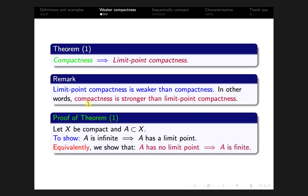We now prove Theorem 1. Our assumption is that X is compact and A is a subset of X. We need to show: if A is infinite then A has a limit point. Equivalently, if A has no limit point then A is finite. We will prove this second (contrapositive) statement.